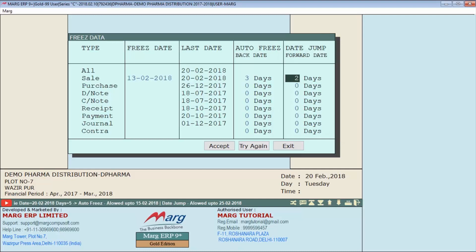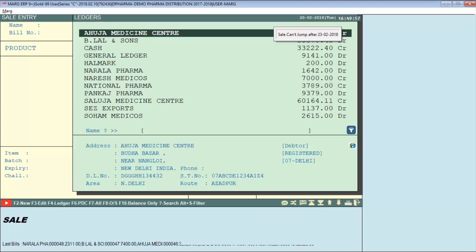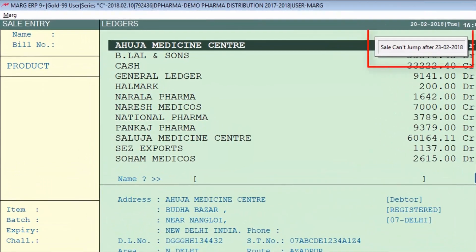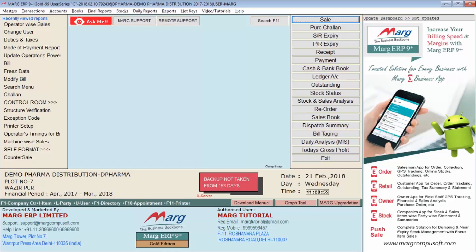Next is 'Date Jump Forward Date'. Sometimes operators generate bills with a future date, so here you can specify how many more days ahead a bill can be generated from the last transaction date. For example, if the last transaction date of the sale bill is 20th February 2018 and you enter two days in Date Jump Forward Date, then clicking Accept means the software will not allow generating a sale bill for 23rd February 2018. This lets you control how far into the future the operator can generate bills.